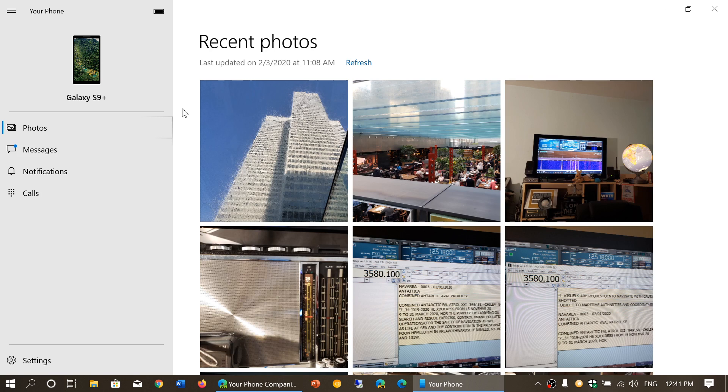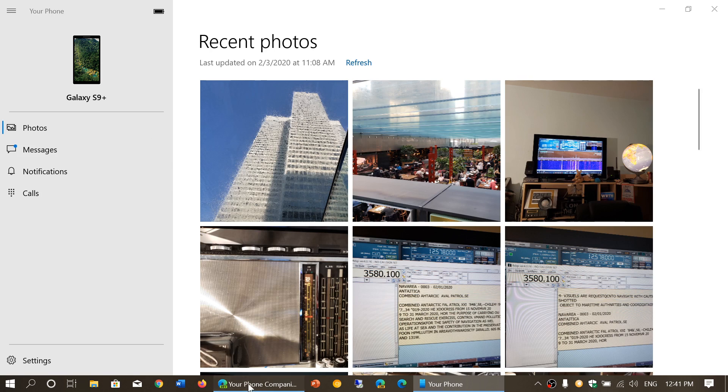On your Android phone, you'll have to go to the Google Play Store and get Your Phone Companion. This is going to create the link between your phone and your Windows PC.